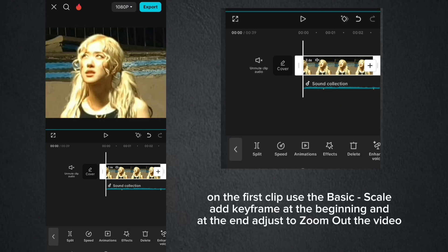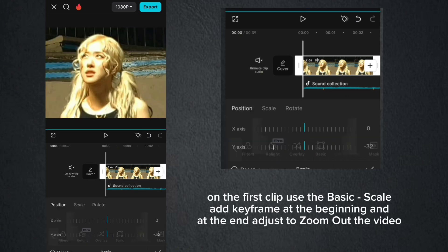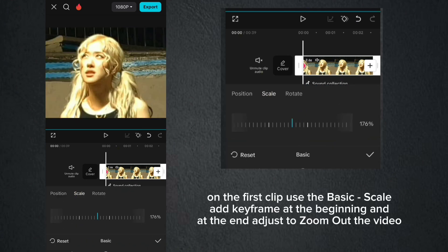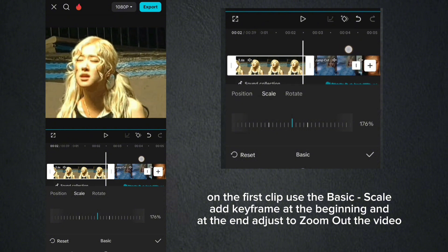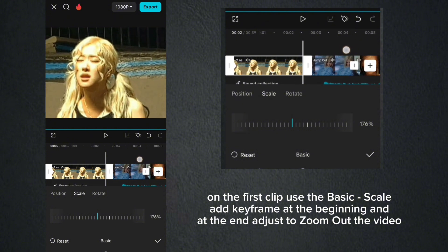On the first clip use the basic scale. Add keyframe at the beginning, and at the end, adjust to zoom out the video.